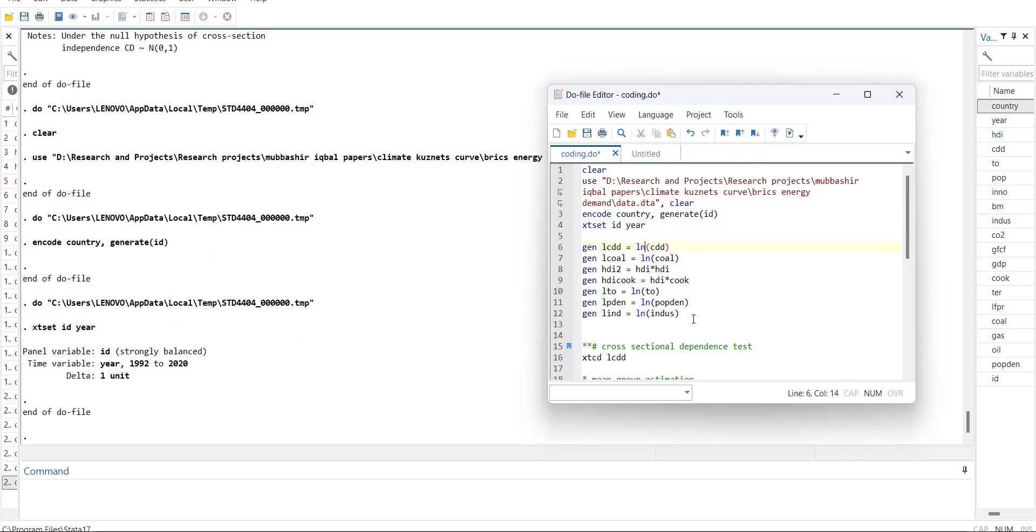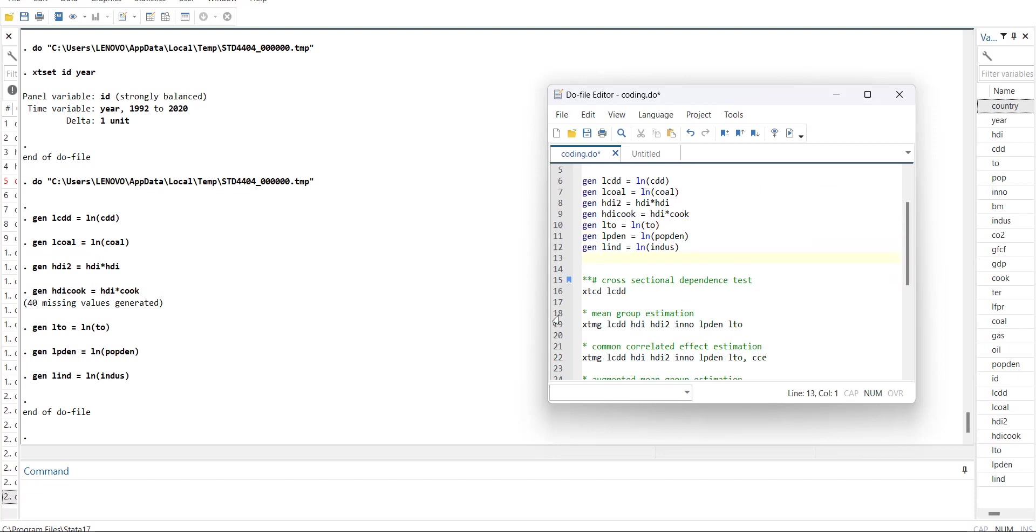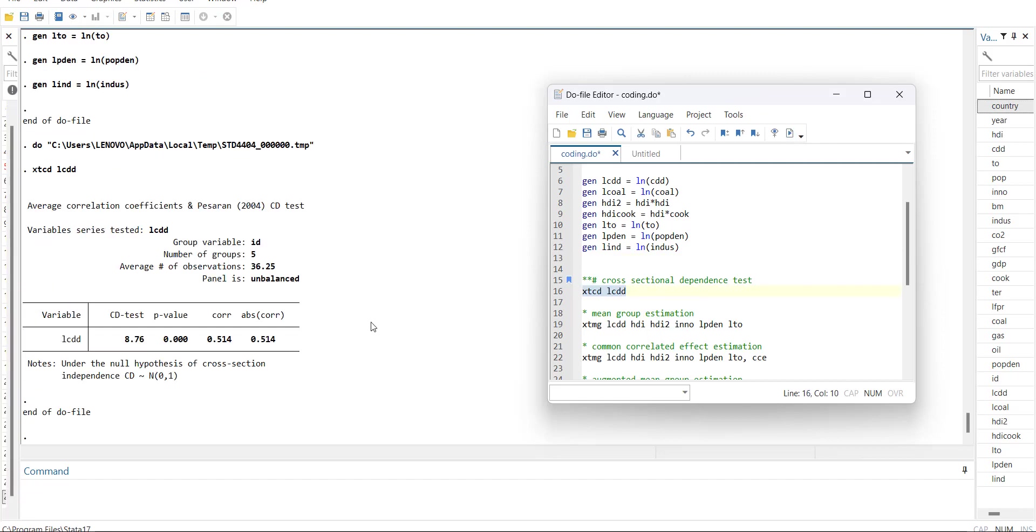Now I will do the transformations that you may need: taking logs or taking squares or making cross products. First of all, before going towards second generation panel data models, you need to ensure that there is cross-section dependence in the data. When I run this command, my dependent variable has a significant CD test value, which means that the alternative hypothesis is accepted, which is that the data is cross-section dependent. So we have to use second generation panel data model.